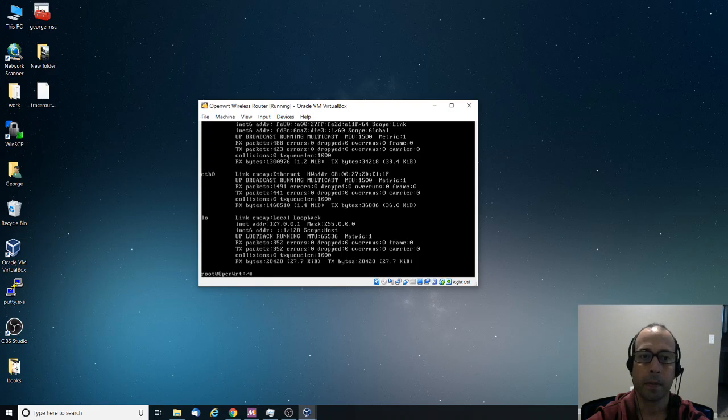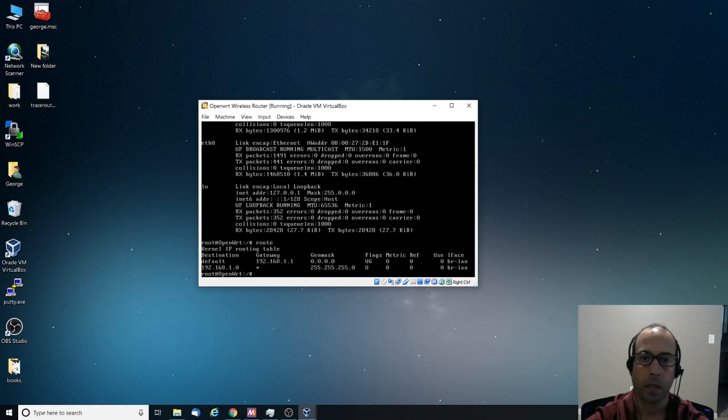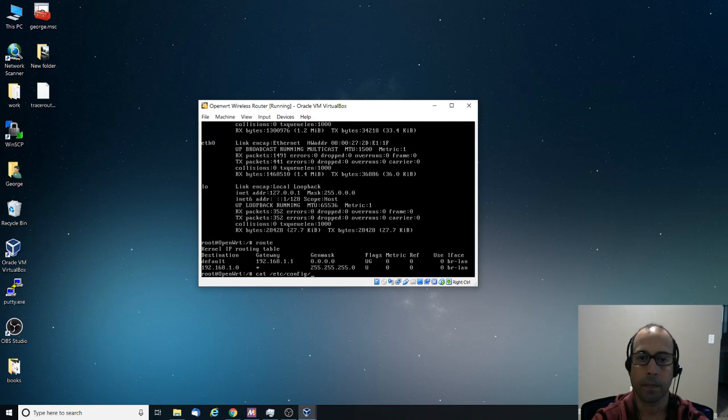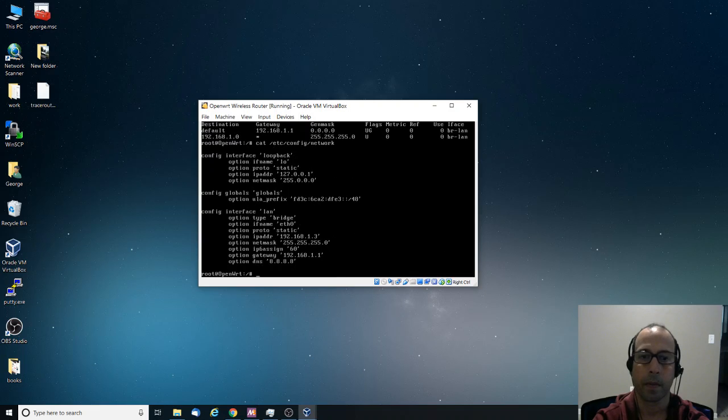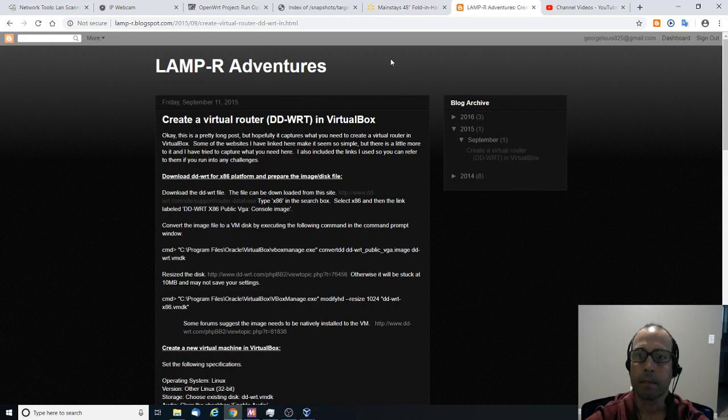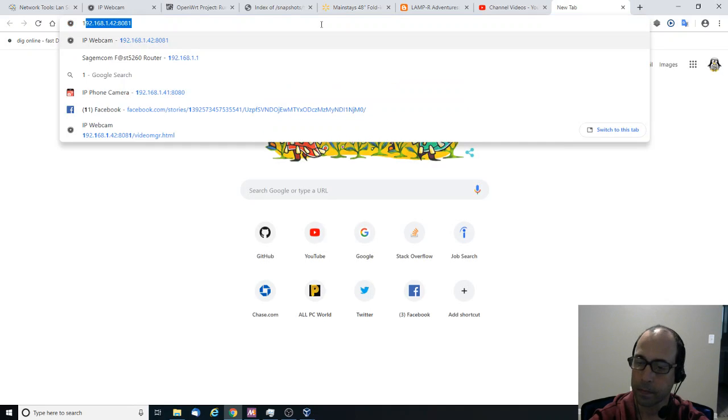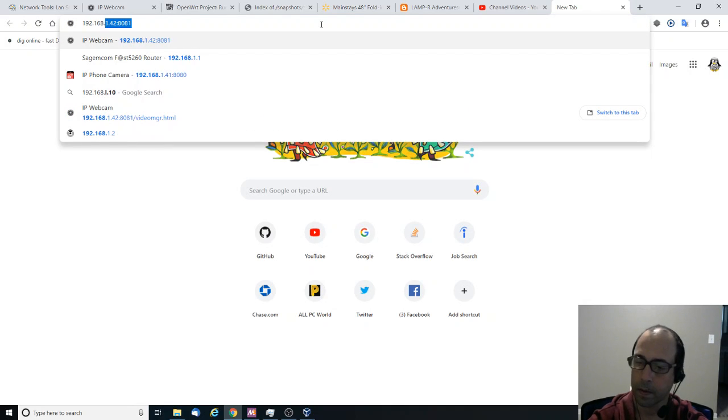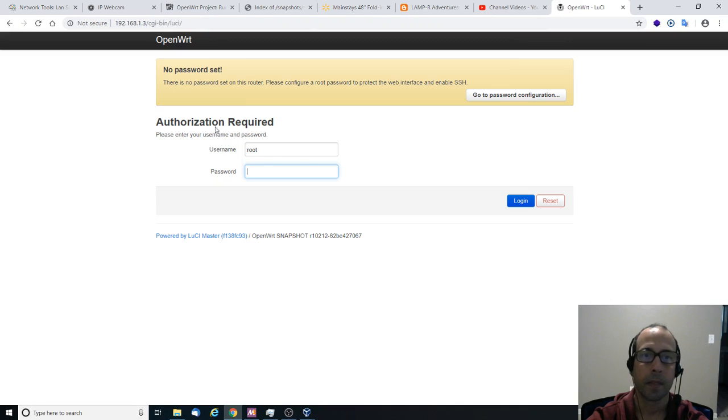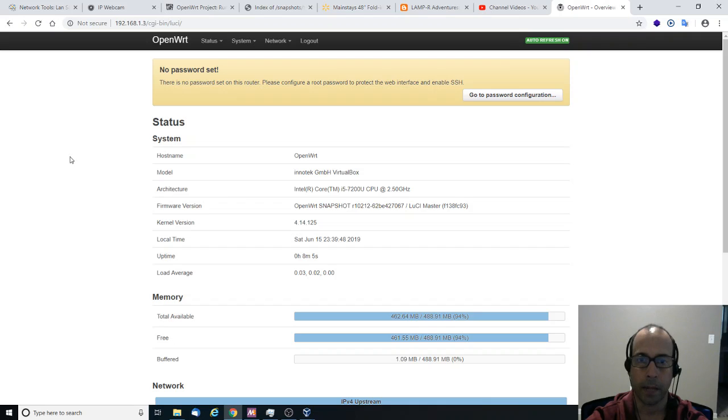And I believe the IP address that I gave was... So anyway, we now do route. Notice that we have a gateway here. And in order to display the network configuration, it is inside /etc/config/network. And my IP address is 192.168.1.3. I'm going to open that in the browser.